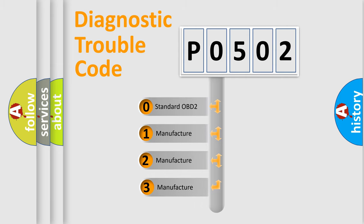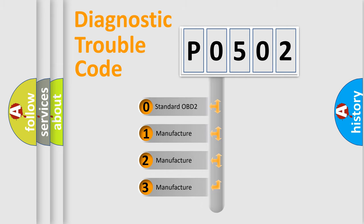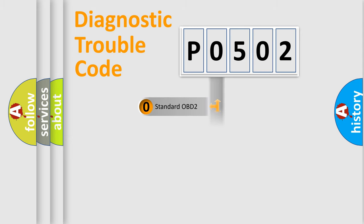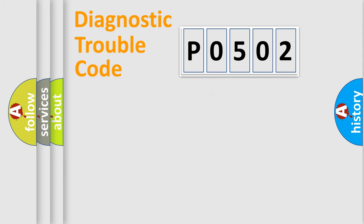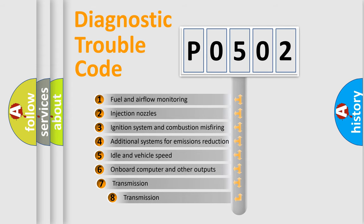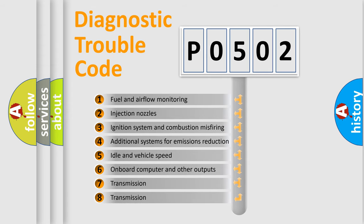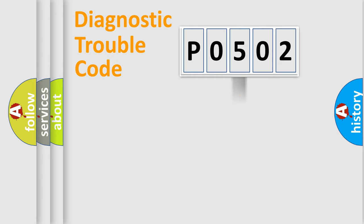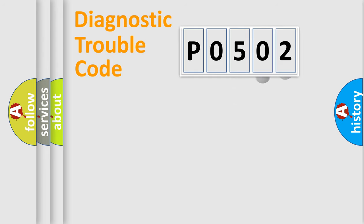If the second character is expressed as zero, it is a standardized error. In the case of numbers 1, 2, or 3, it is a manufacturer-specific error. The third character specifies a subset of errors.